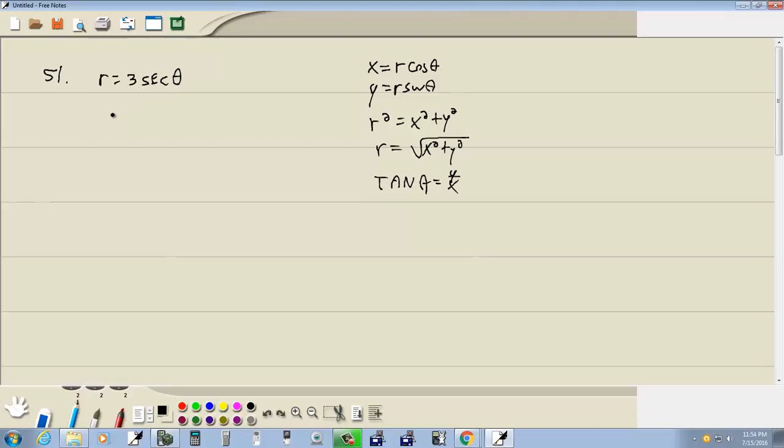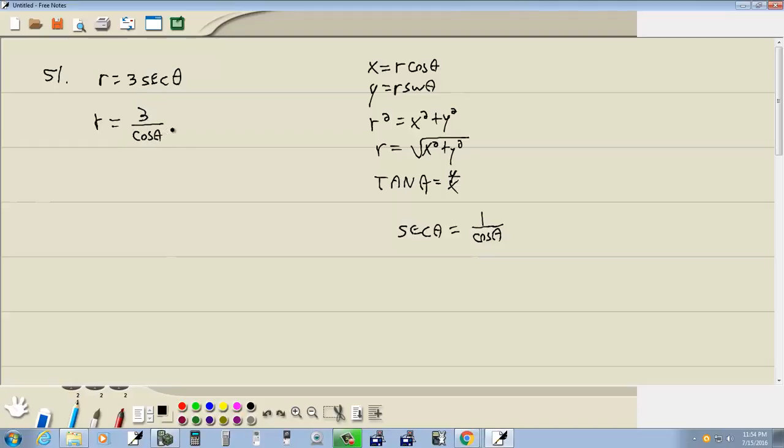Well first off, we don't have a secant formula, but we know that secant equals 1 over cosine, and that puts it more towards what we've seen. So I'm going to rewrite the secant as 1 over cosine and leave the 3 on top.